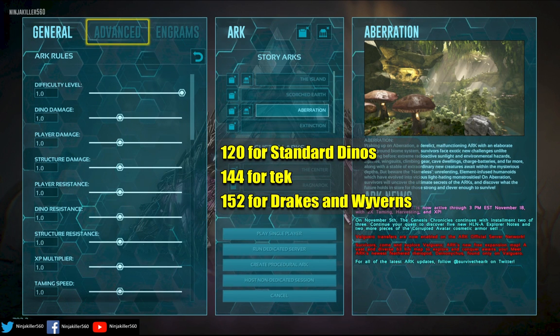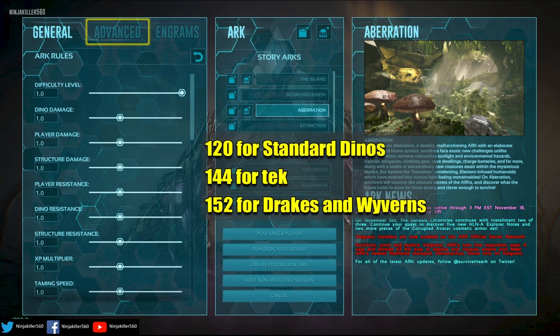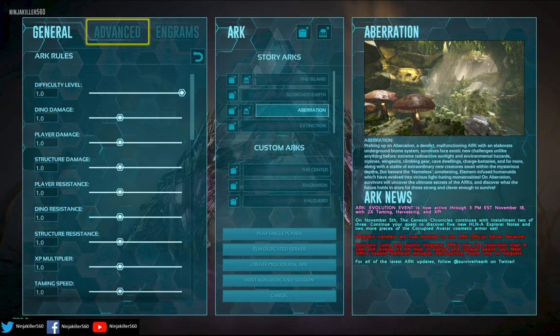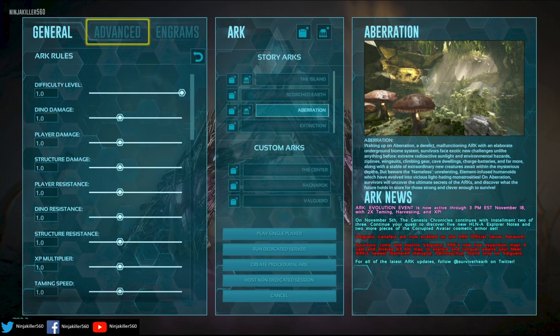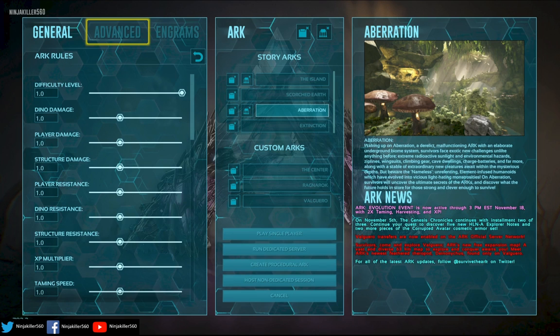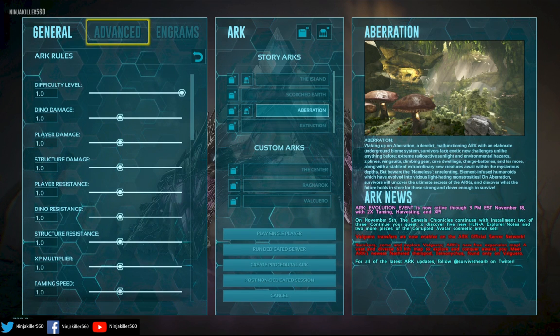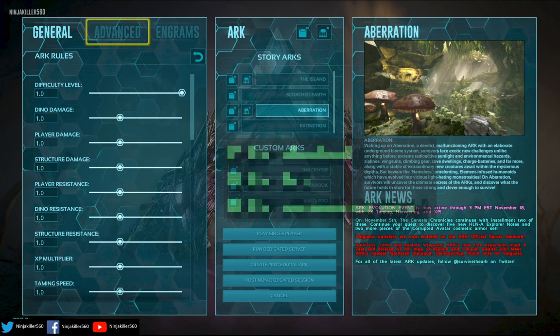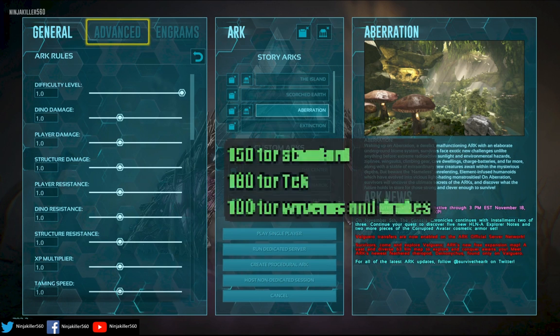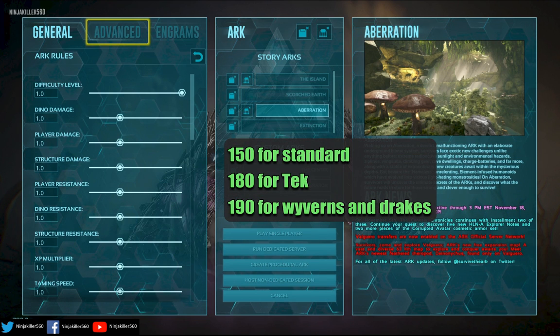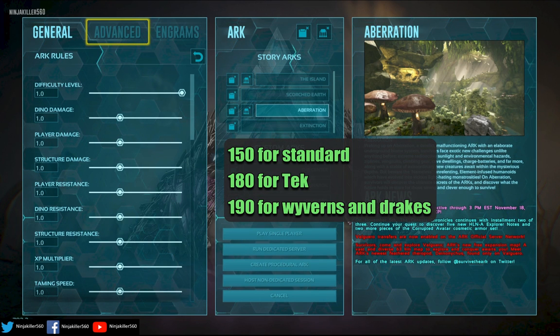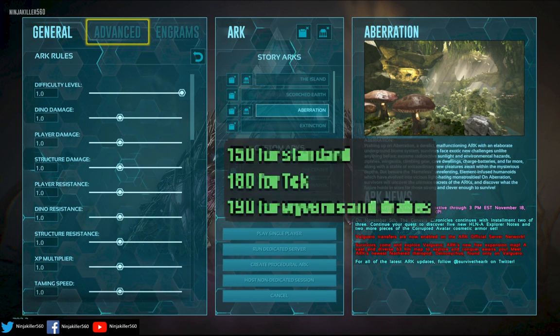And 152 for drakes and wyverns. But on Extinction and the mod maps, it's hard-coded to 5, meaning the max wild level dinos after the slider is set to 1 is max 150 for standard, 180 for tech, and 190 for wyverns and drakes, which is the same as official.